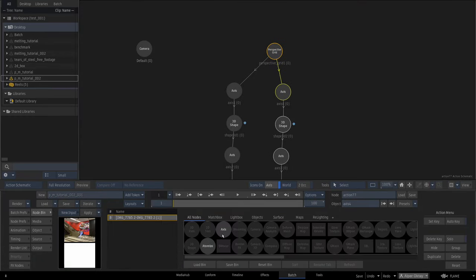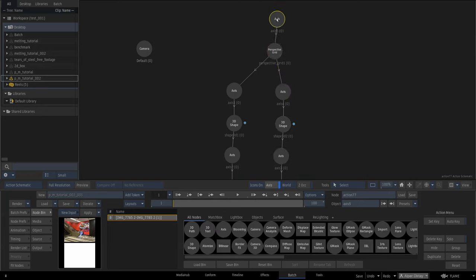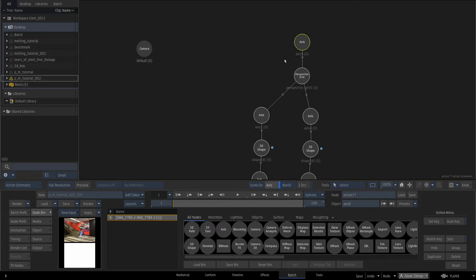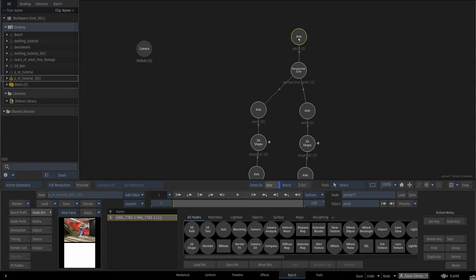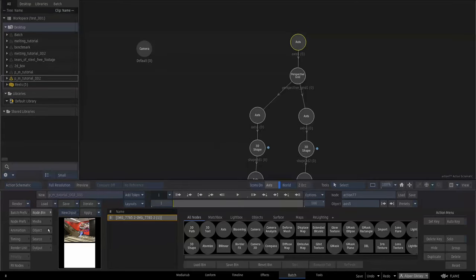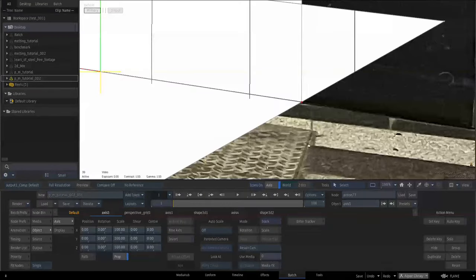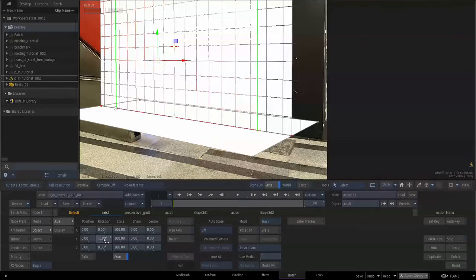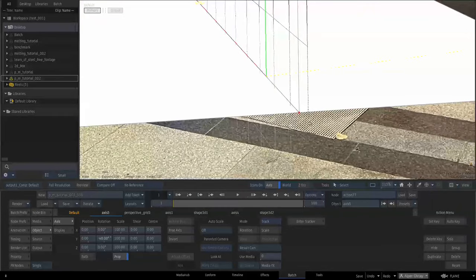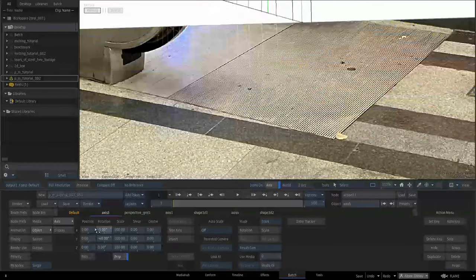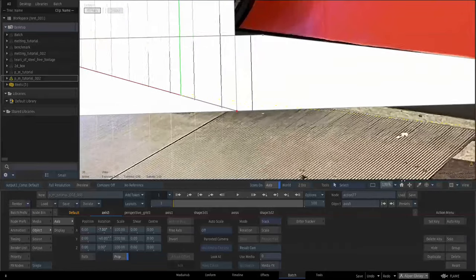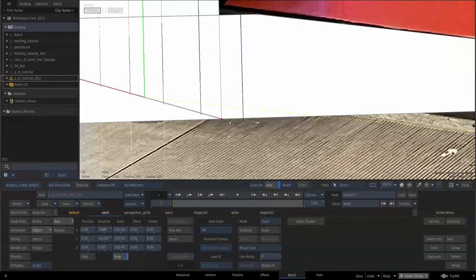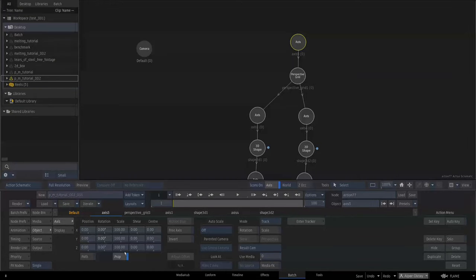I'm going to add a control axis to the top of the hierarchy. I'm going to animate all scene elements with this axis. By rotating this axis, you can check if the bottom plane is well aligned with the corner vertex or not. Then reset the rotations.